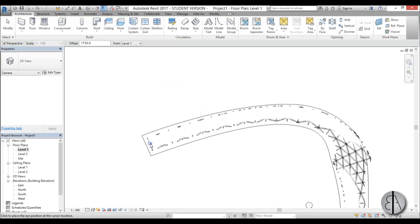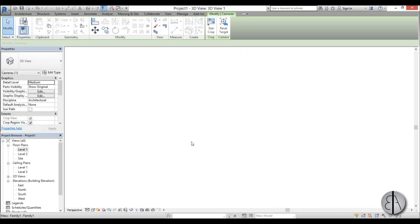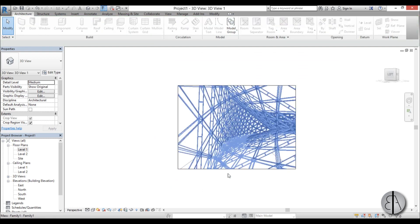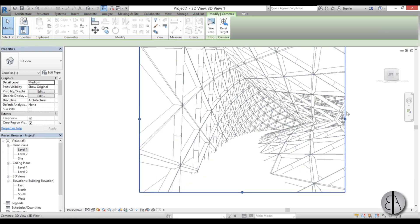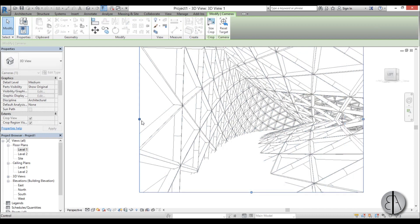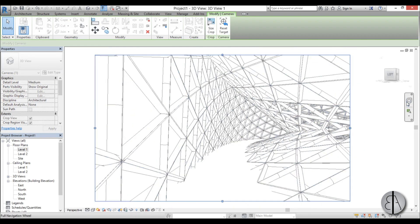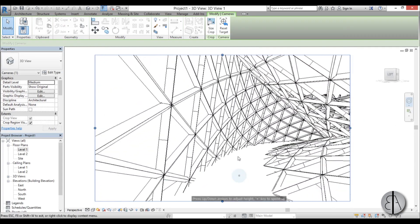To see how it looks from inside at Level One, create a camera and place it. When it opens, you can see the walkway. Make it a bit larger if needed. To move through the space, use the wheel and select Walk.